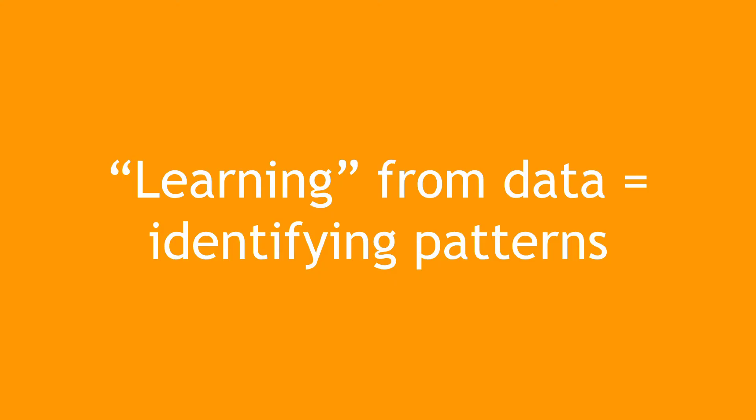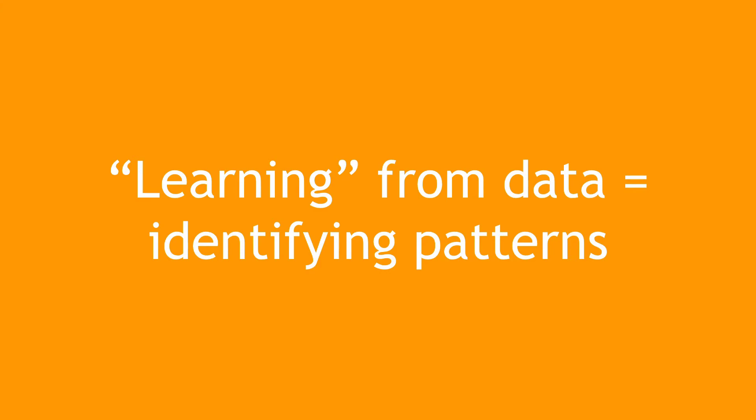but the takeaway is that when we say a machine is learning from data, it's really identifying patterns, just like I was identifying patterns learning about animals and letters and reading and so forth.